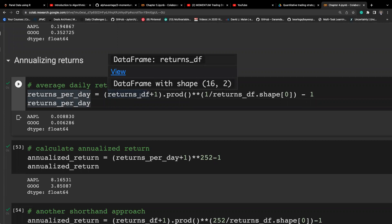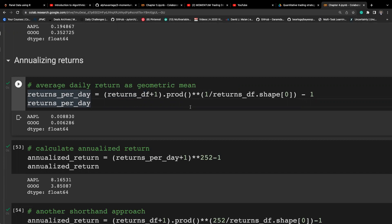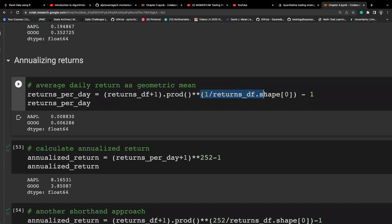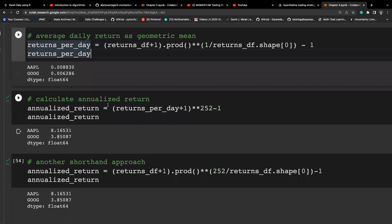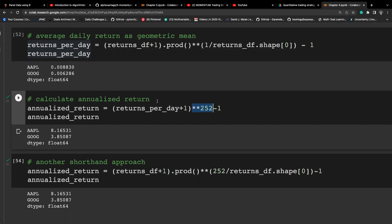For annualizing returns on real data, we view this as a sequential process. In 1+r format, we take the cumulative product to get the terminal return, then raise it to the power of 1/n — where n is the number of trading days — to get the daily return in 1+r format. Subtract one to get the daily percentage return, then raise to the power of 252 to convert to an annualized return.